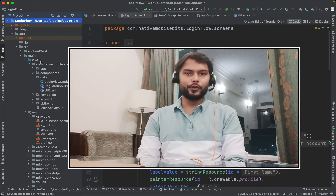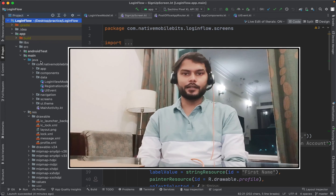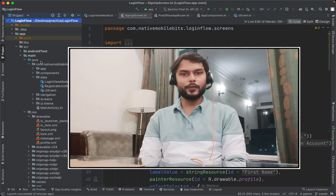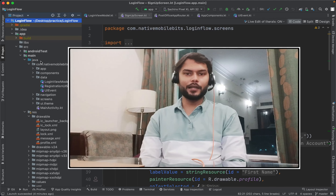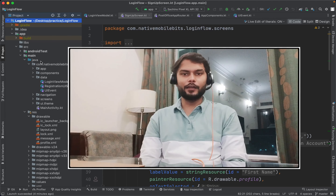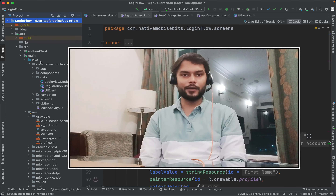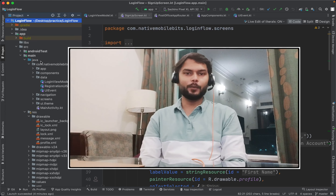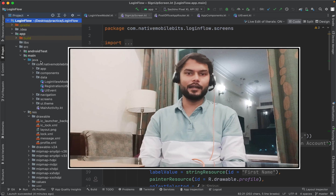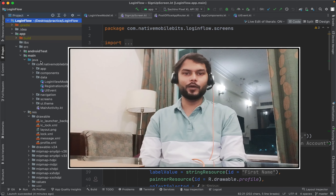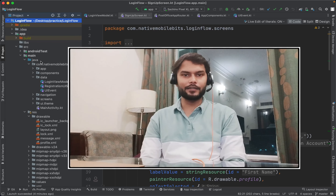Hey everyone, welcome to Neti Mobile Bits. In our previous videos, we have developed one complete login feature which has multiple screens and all of these screens are linked with our custom routing. We have also divided our applications in two layers: UI layer and data layer with one very basic recommended architecture.